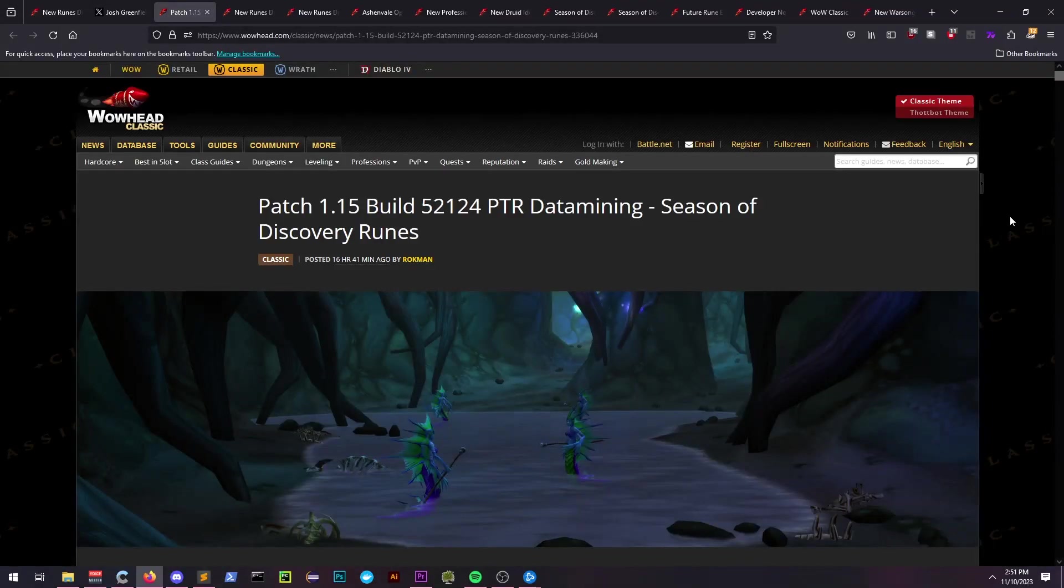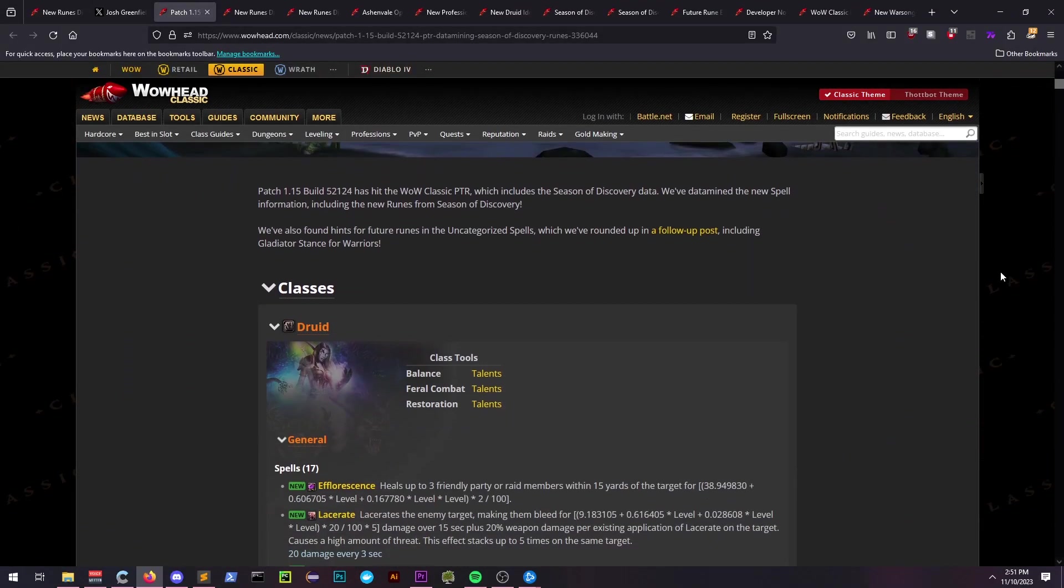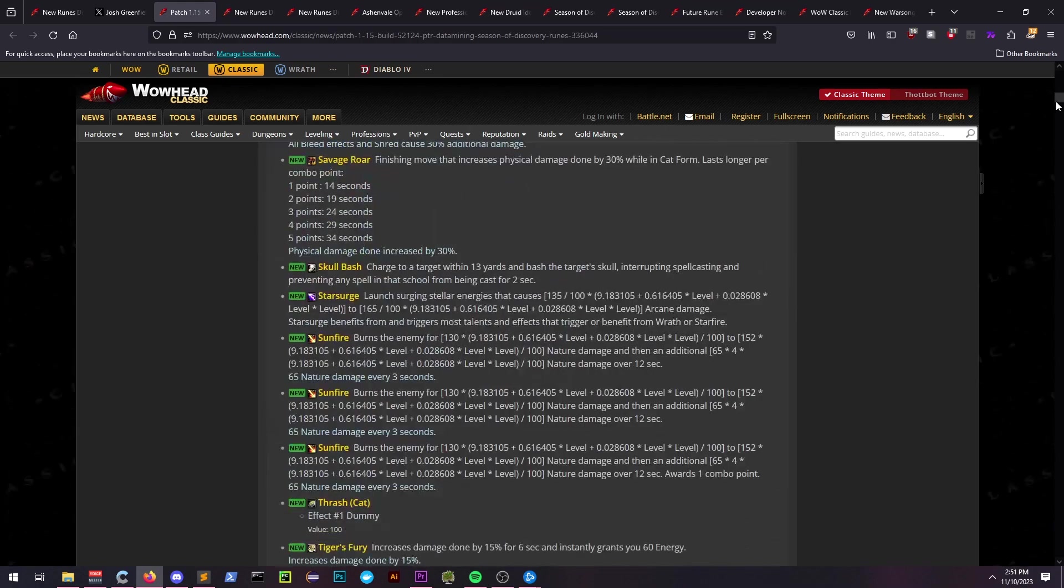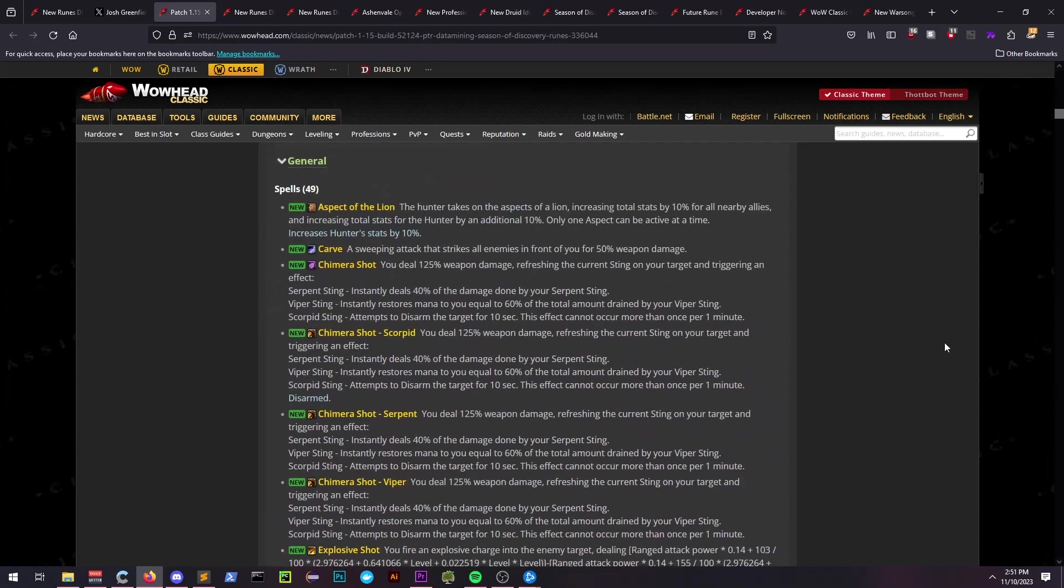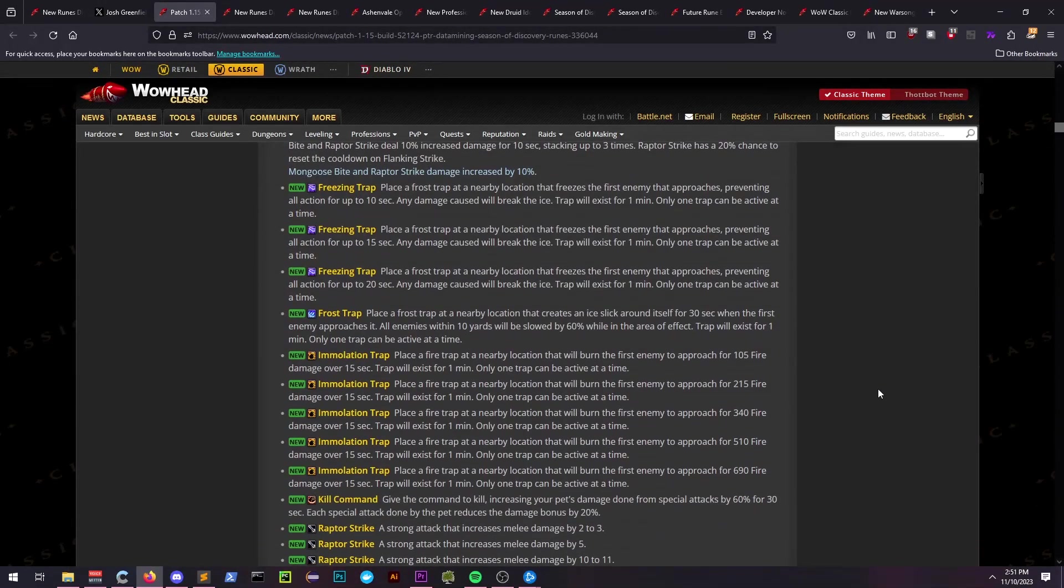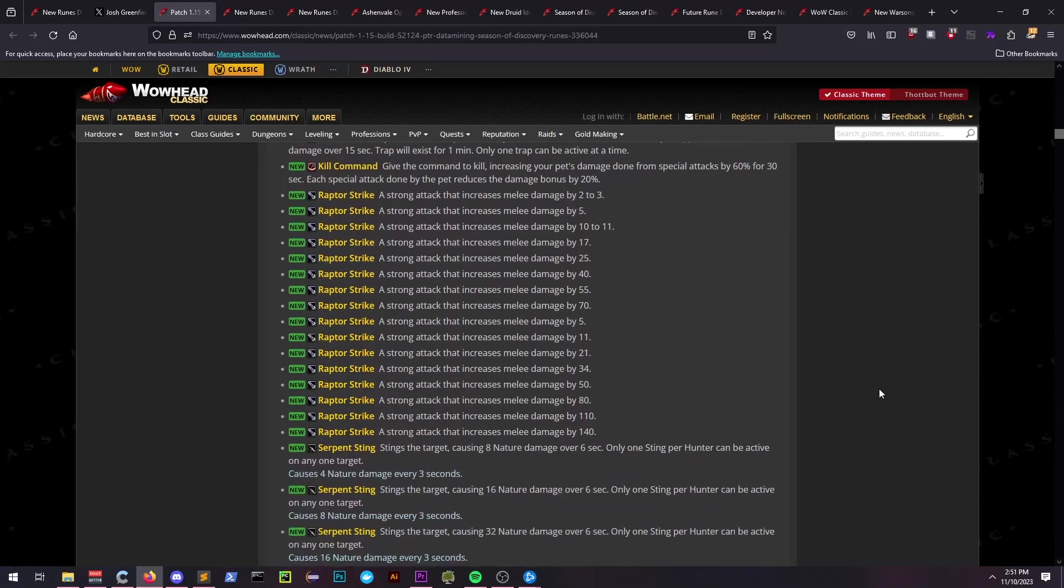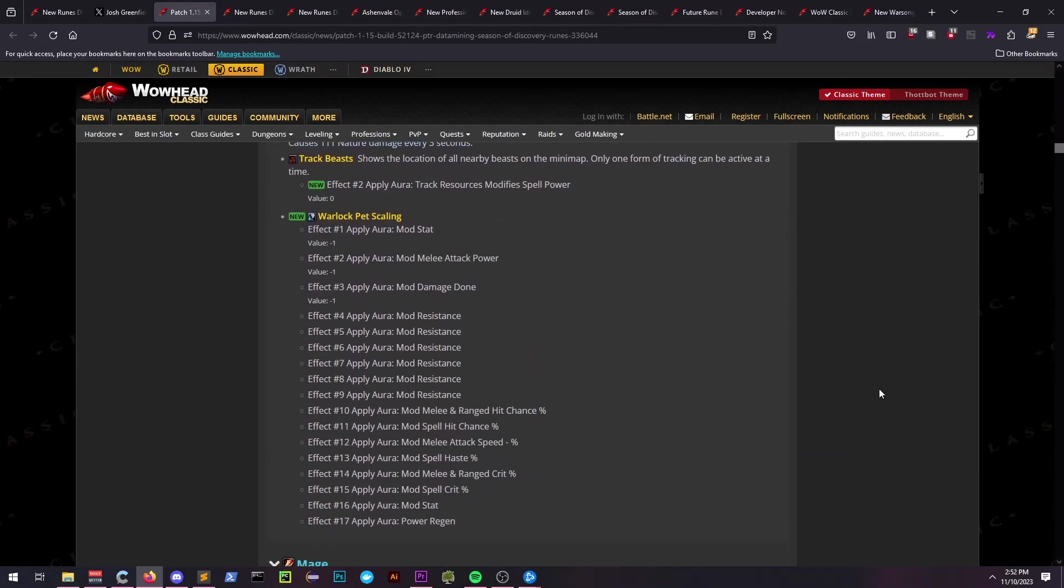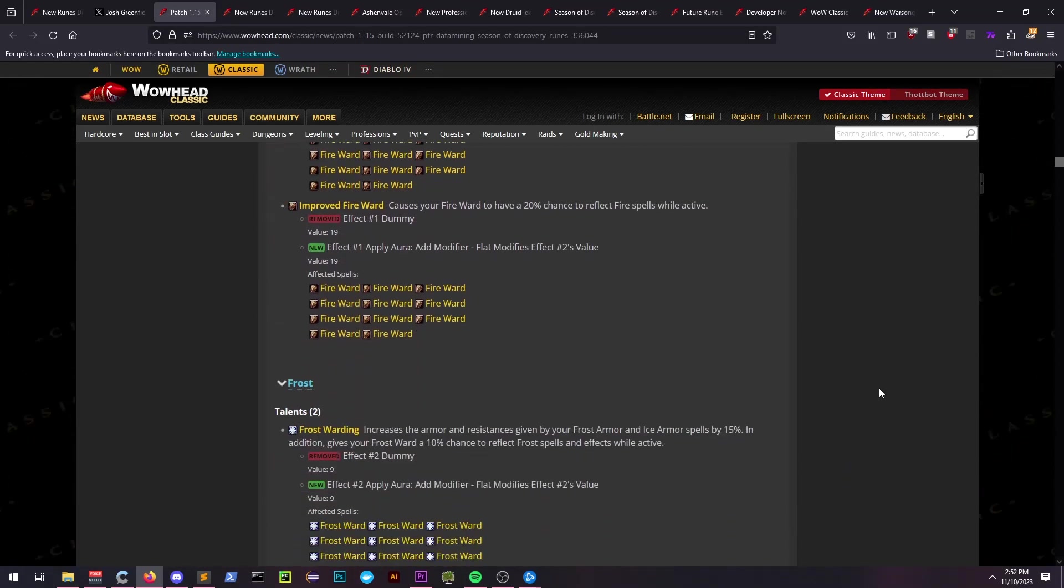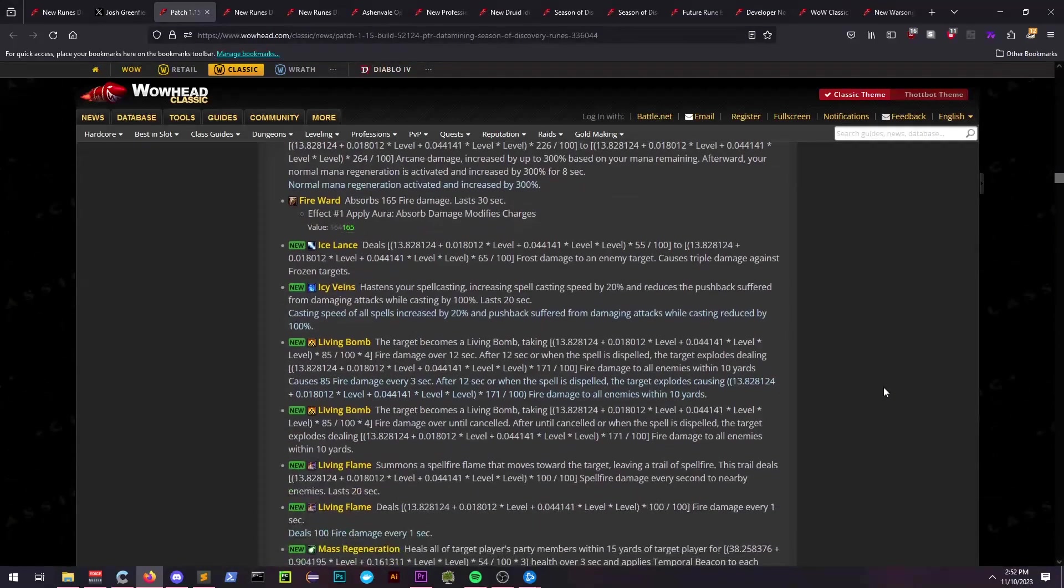Over the past 24 hours, Wowhead has datamined a lot of info regarding the upcoming Season of Discovery release. Information regarding these changes is based on the assumption that Wowhead has gotten these correctly, and after going through some of the data it seems it's still very unclear.